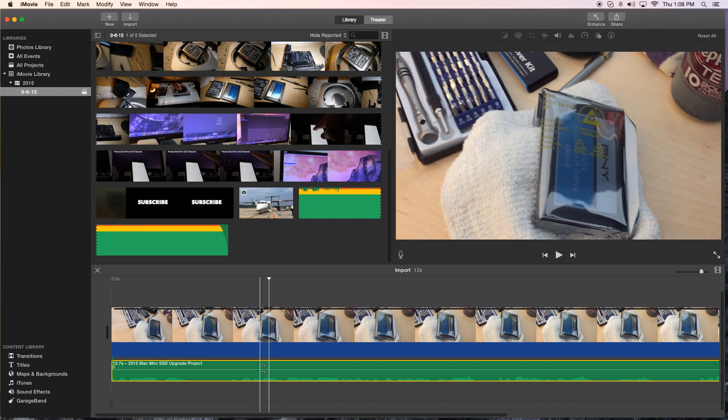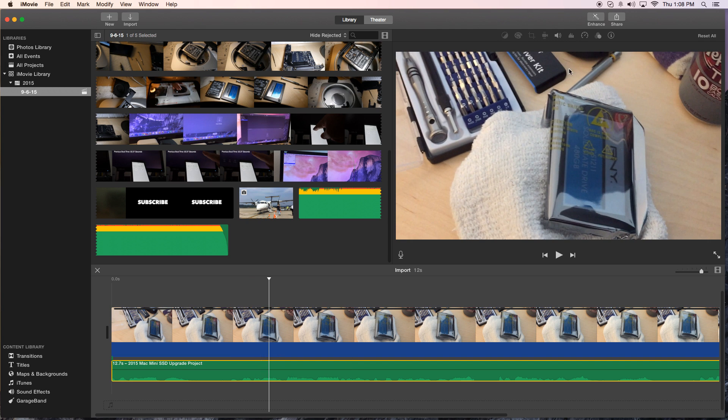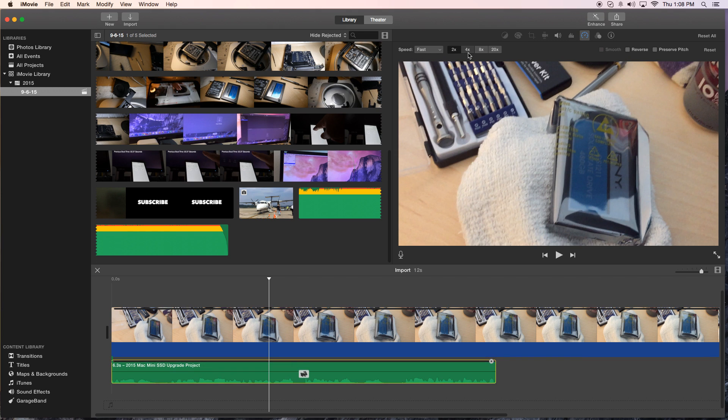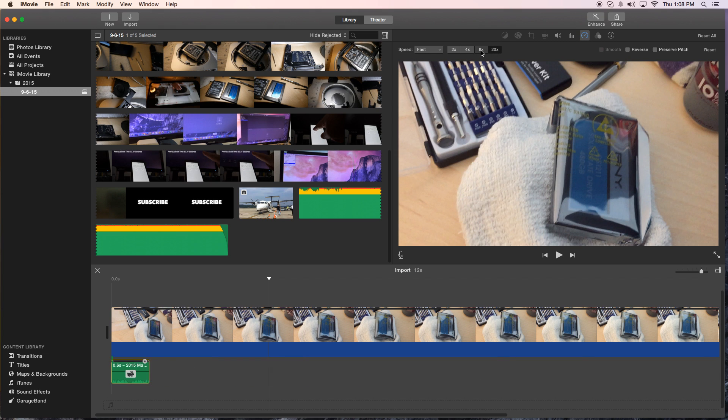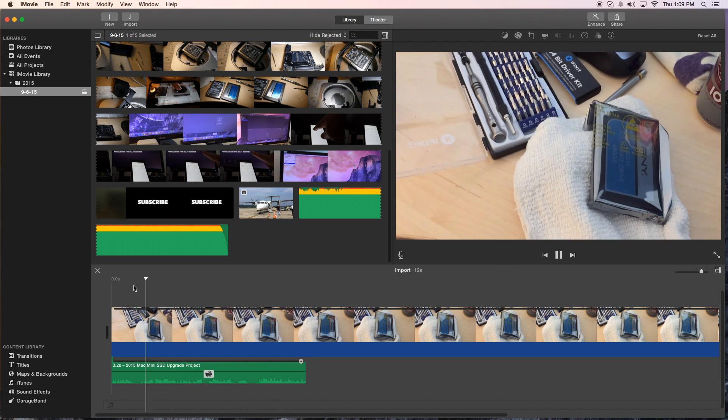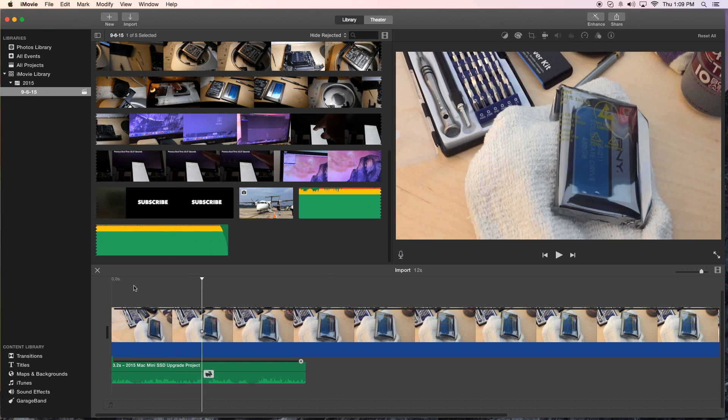So first thing you do is click on the audio, and you do the same thing, you go to speed. And we're going to go ahead and go to fast, and then you can make it as fast as you want. And of course the faster you go, the shorter it gets. That's basically how you speed up.